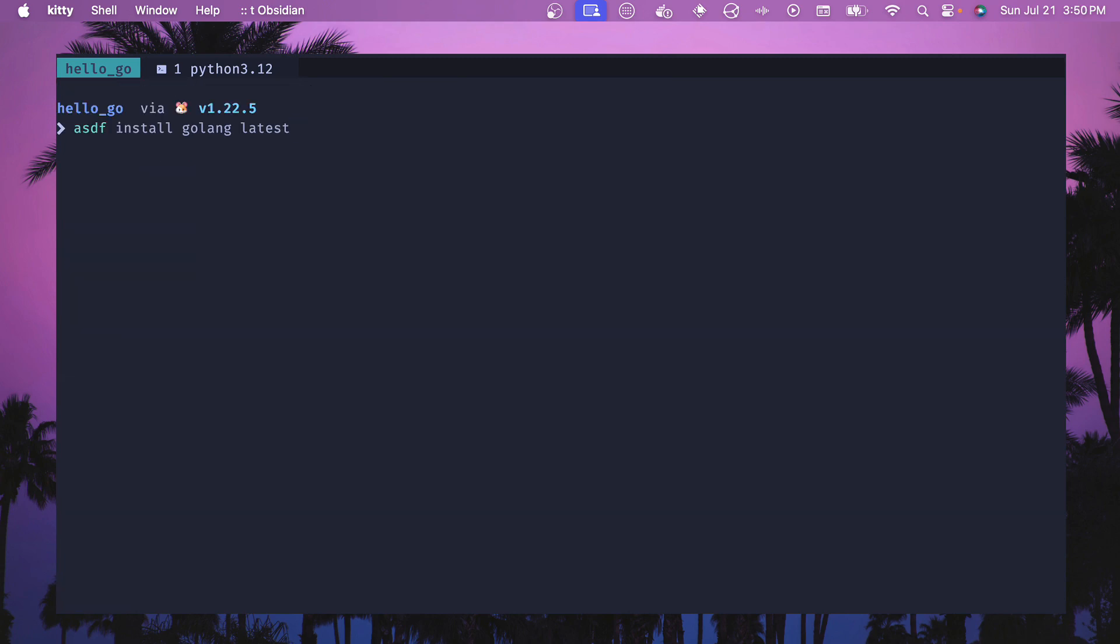Now that we have the plugin we will want to install golang, and you can type asdf install golang latest or you can use 1.22.5 which is what we're using in this video. It's a good idea to check that the installed version is actually the architecture of your machine. For me I'm on an M3 and so this should be arm64, but for whatever reason it was installing the AMD version.